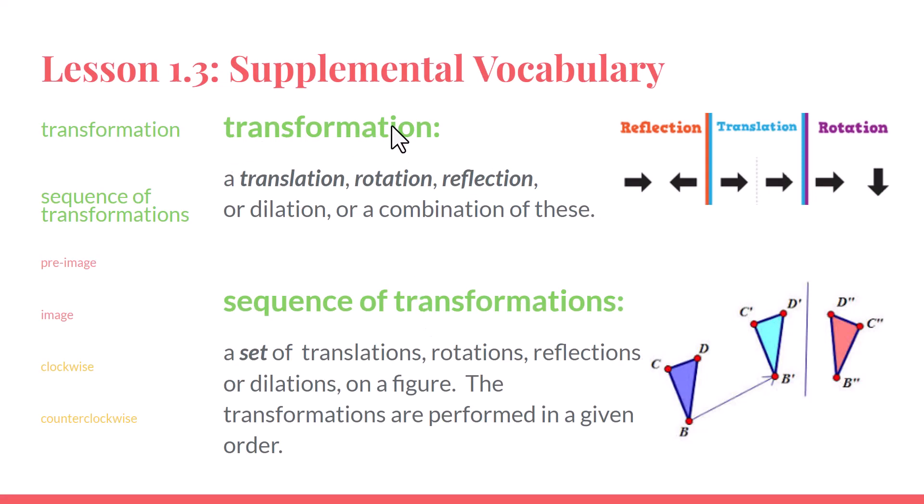We've already talked about three transformations. Here they are on the right. A reflection, you can see it in the arrows here. A translation, where we slide an arrow over. Or a rotation, where we turn the shape around.